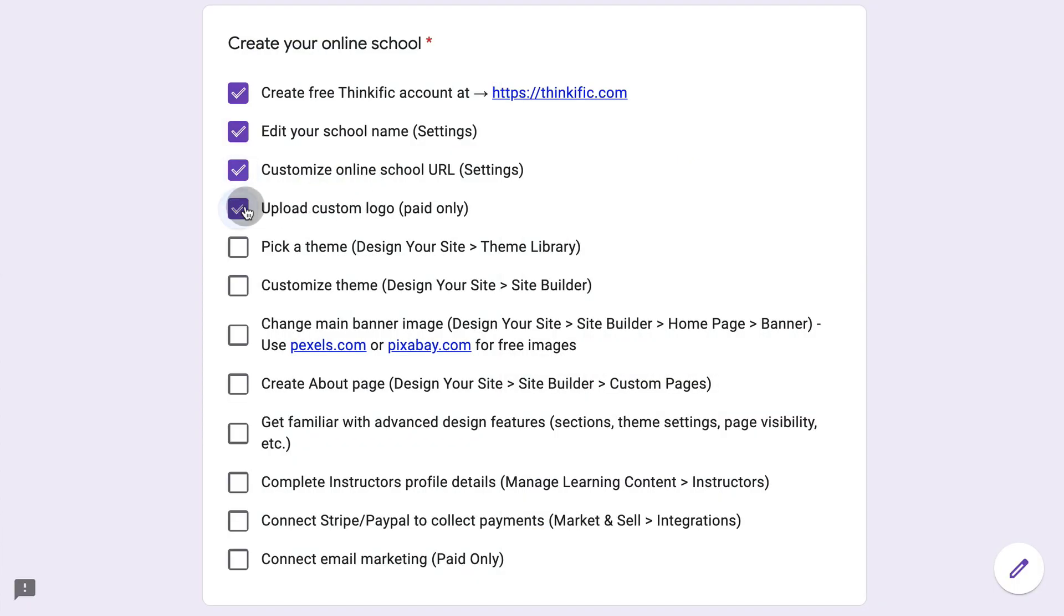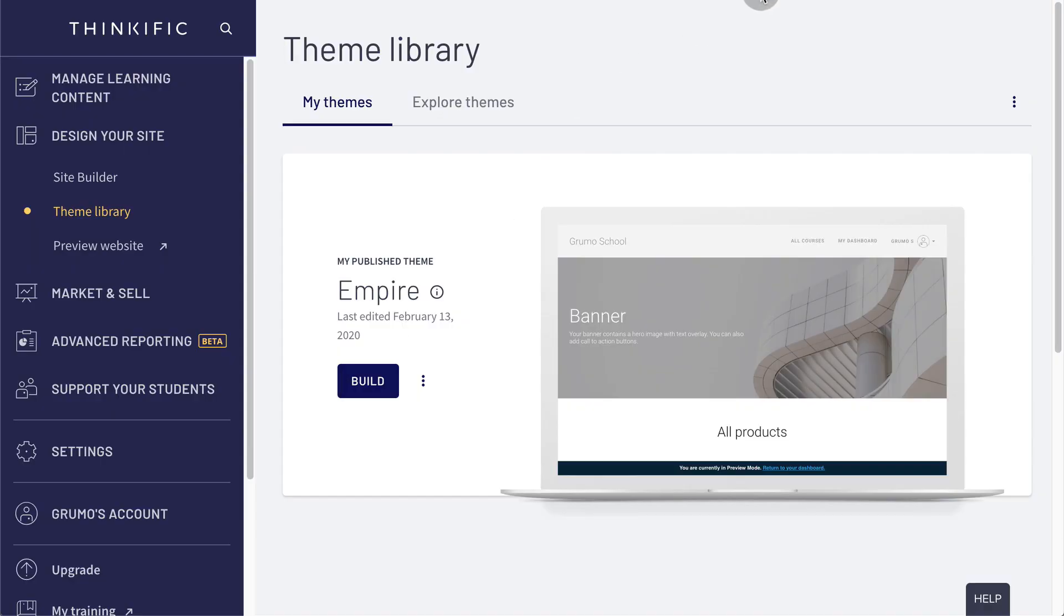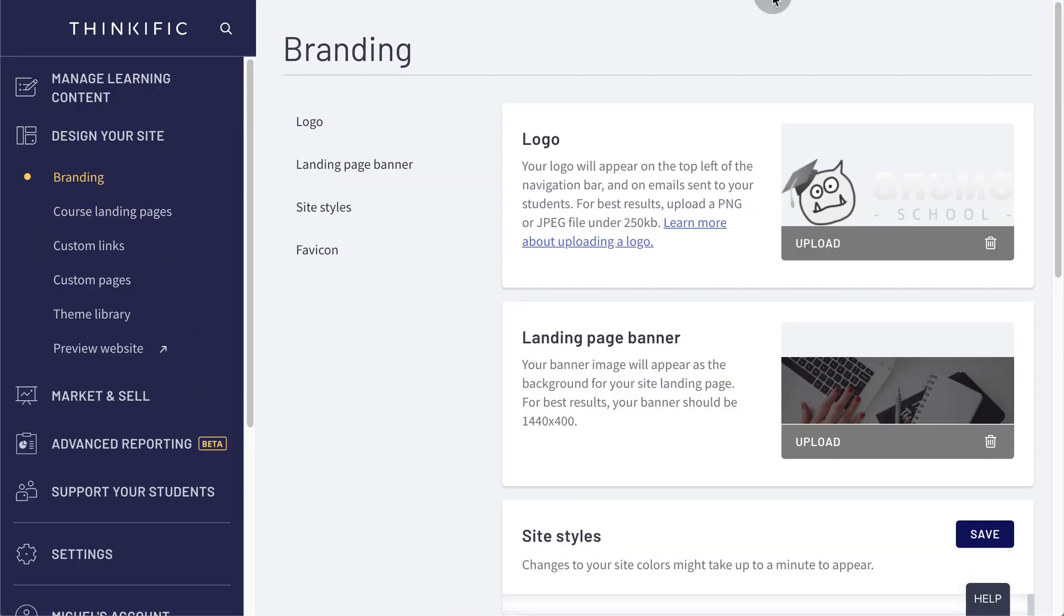Next, if you have a paid account, you could upload your custom logo. And you would do that here under branding logo.